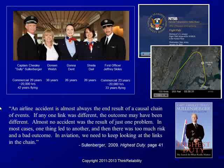He said, an airline accident is almost always the end result of a causal chain of events. If any one link was different, the outcome may have been different. Almost no accident was the result of just one problem. In most cases, one thing led to another, and then there was too much risk and a bad outcome. In aviation, we need to keep looking at the links in the chain.